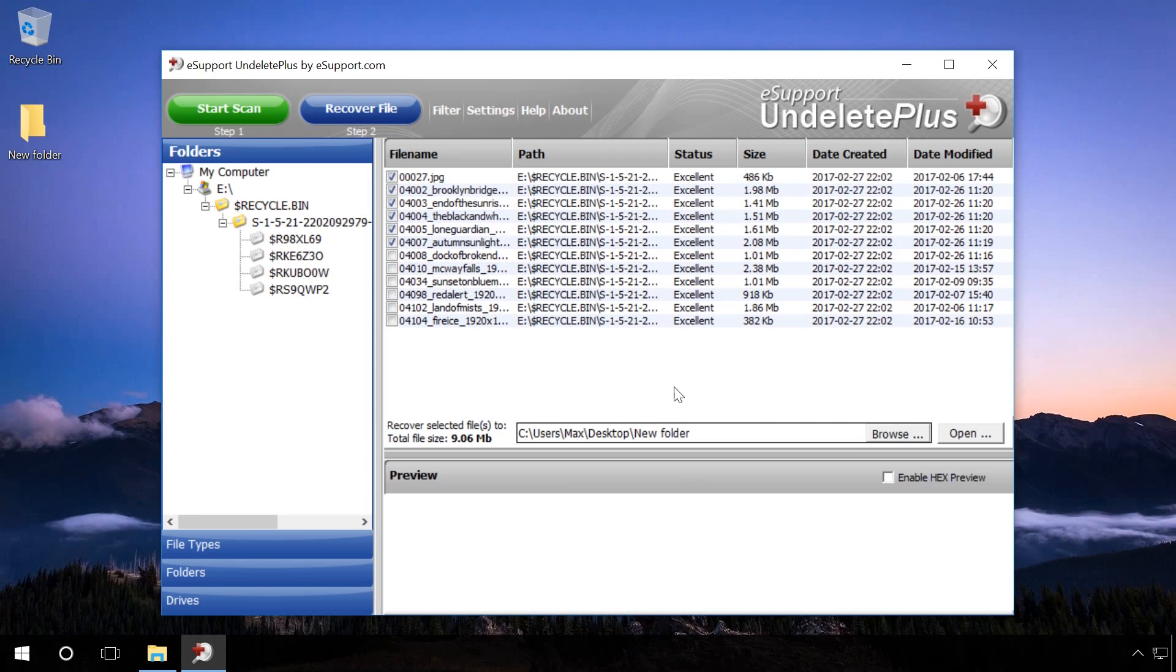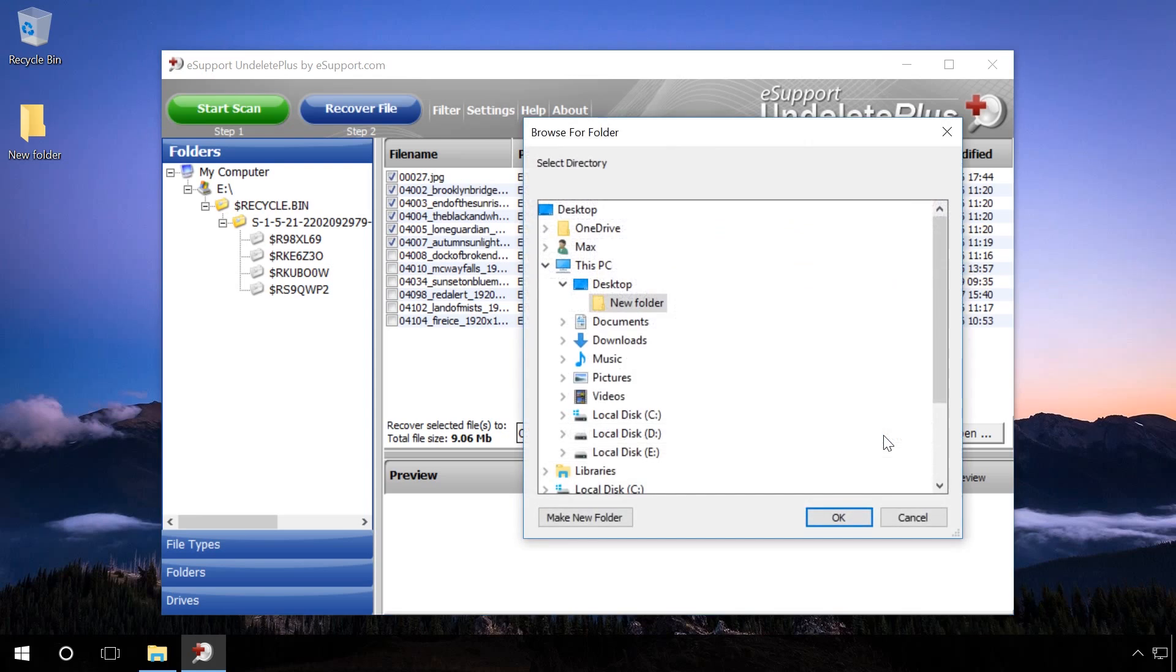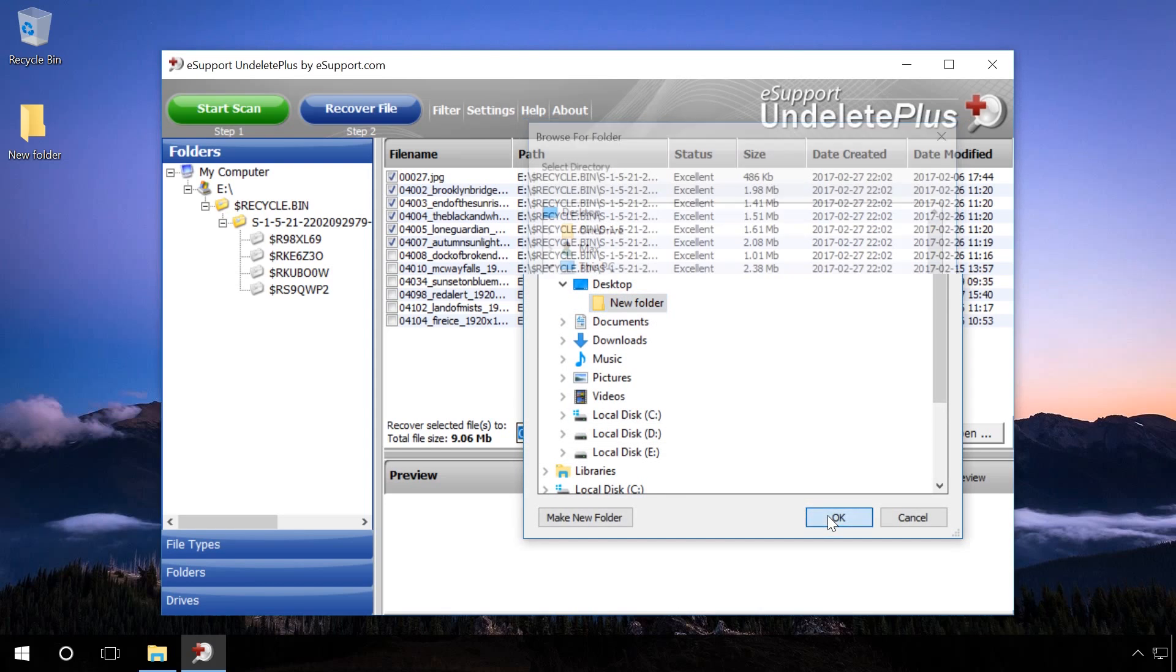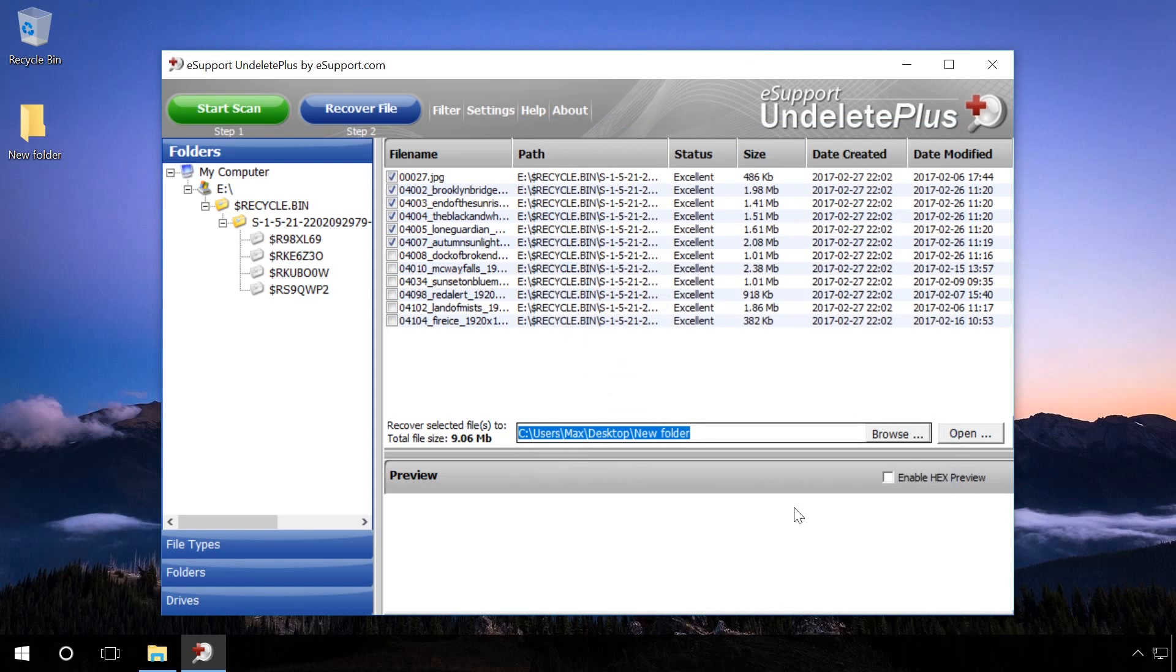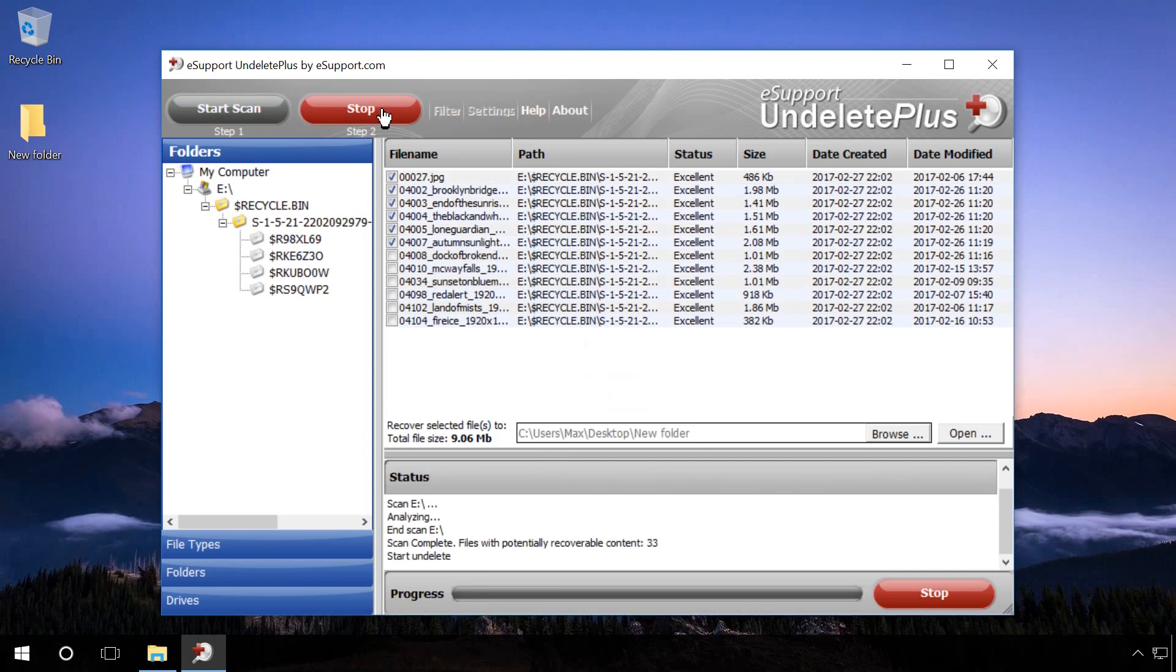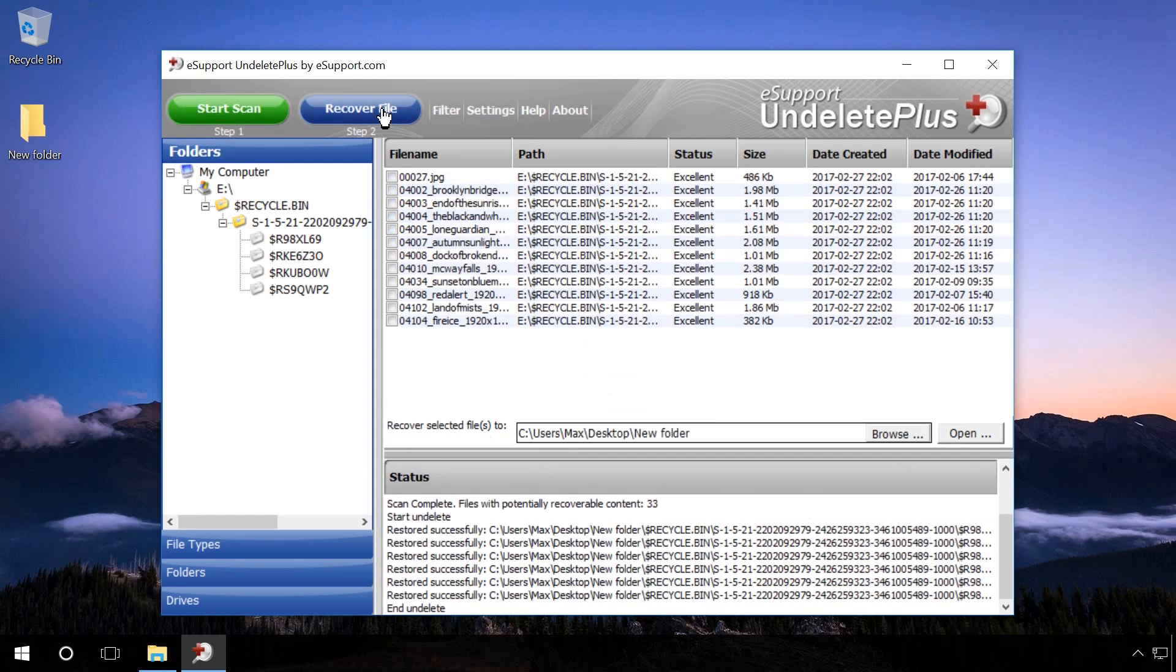Check the files you need to recover, specify the folder where the recovered files should be saved and click OK. After that, click the second button in the upper panel of the program, Recover File.